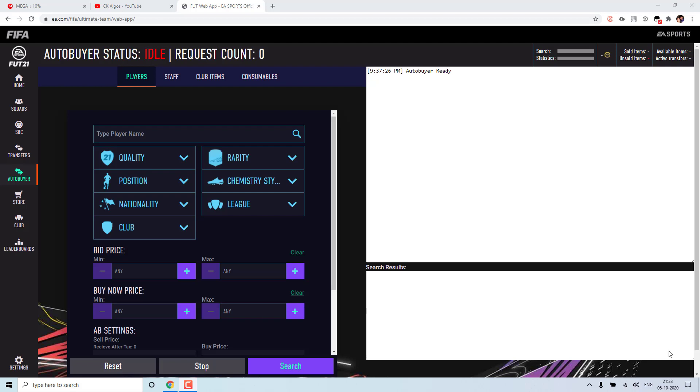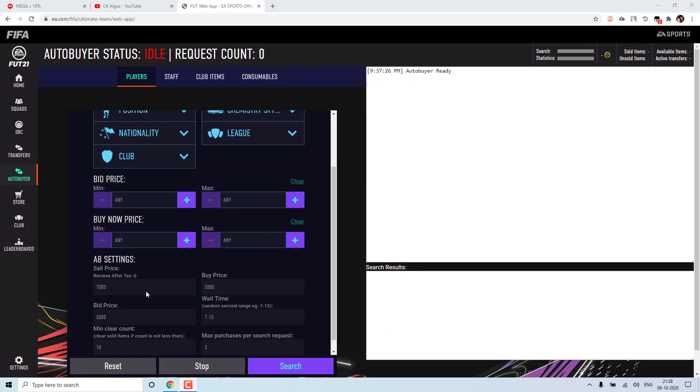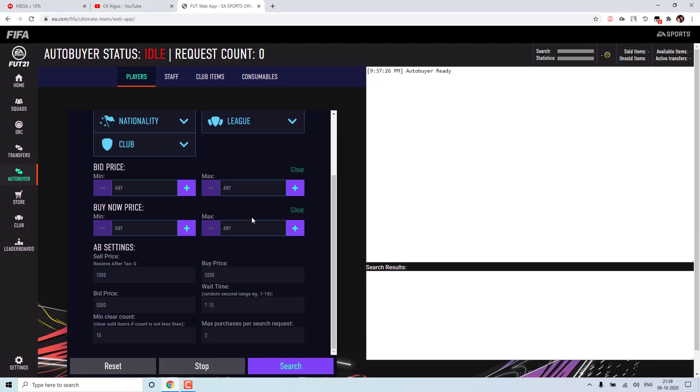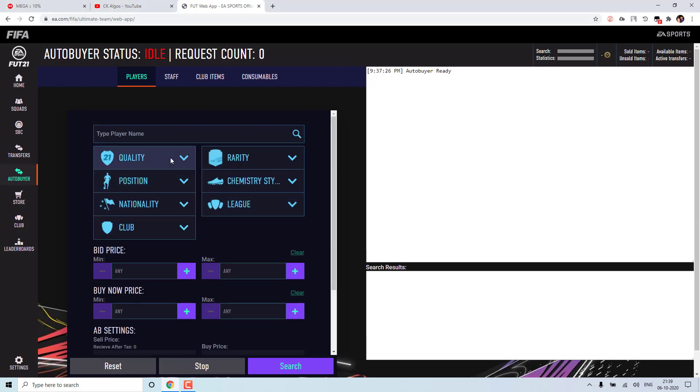So let's get started with looking at our first feature. The feature which most of you asked is auto-bid feature. Previously our bot was only able to buy the cards. So now I have enhanced it to make bid on cards as well. So I will show it to you now.